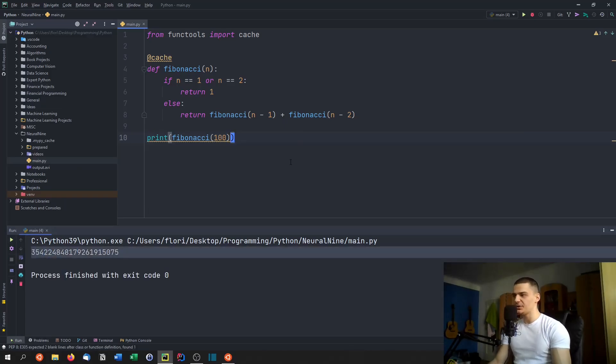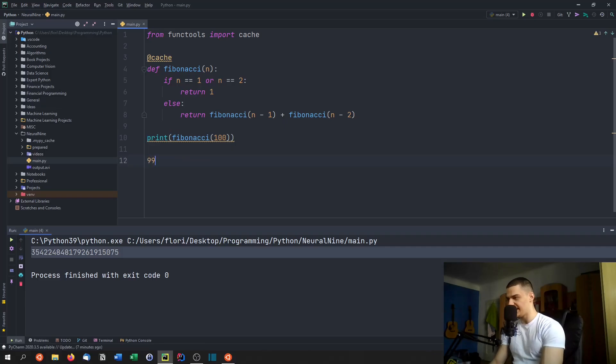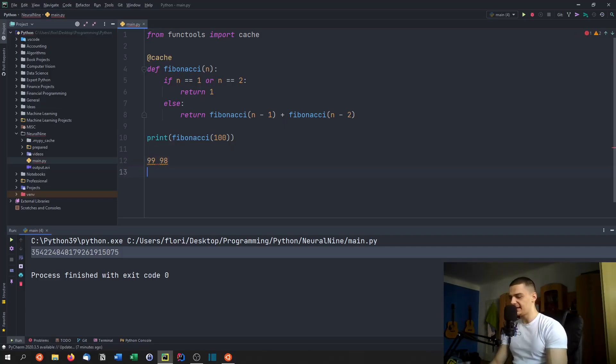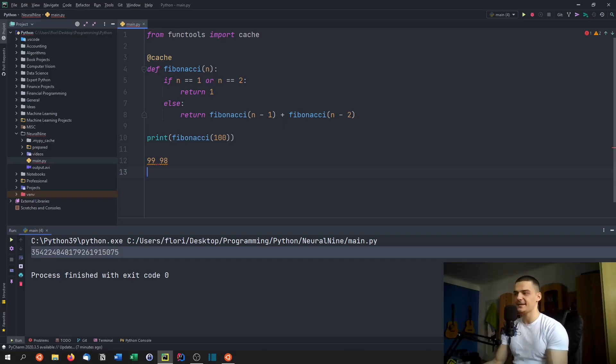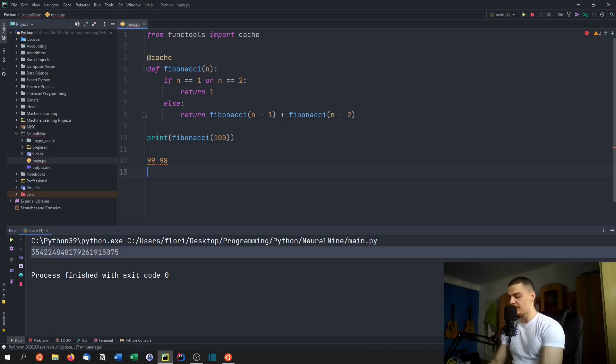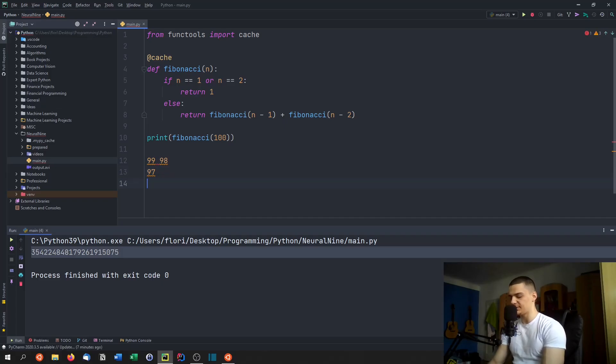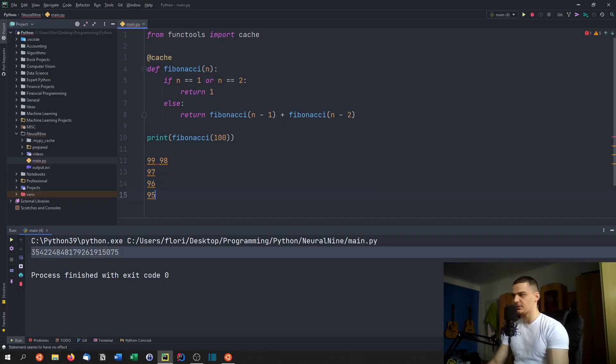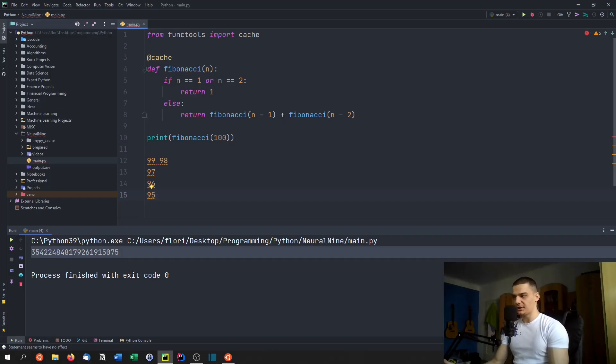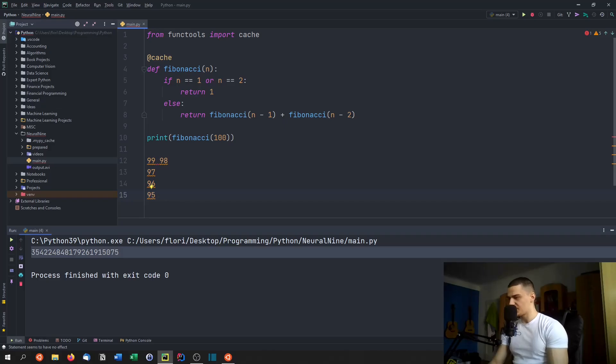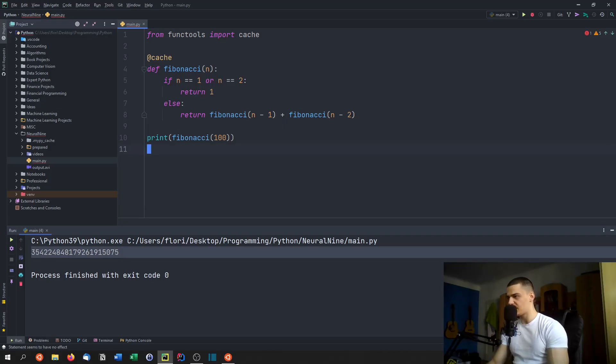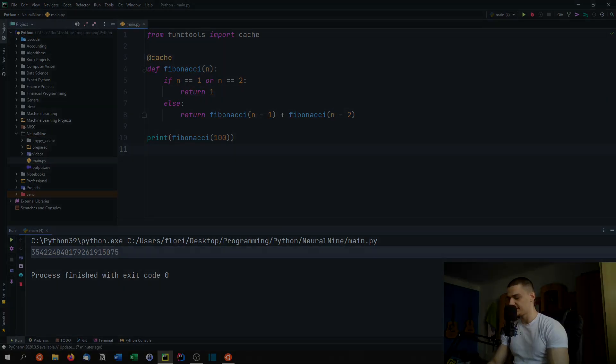Because what we do now is we need to just split into 99 and 98. But then when we split 99 into 98 and 97, 98 is already calculated. And we only need to care about 97. And next time we only need to care about 96 and 95 and so on. So actually, we just need to do this for 100 numbers, we don't need to do it for the same numbers over and over and over again, which is speeding up the process massively.